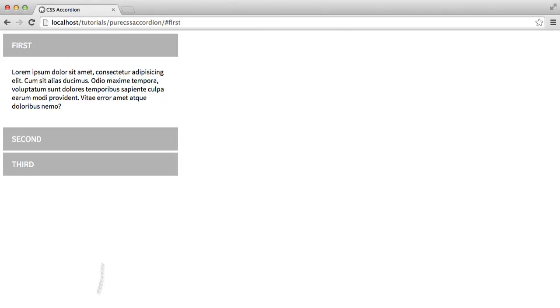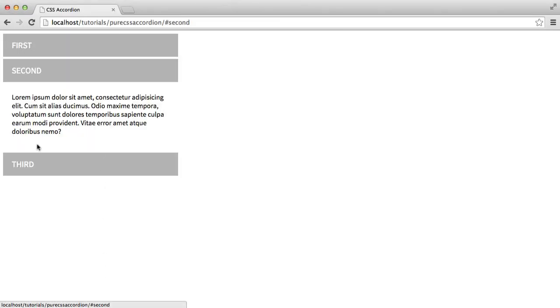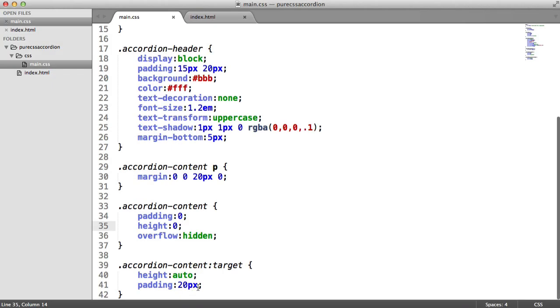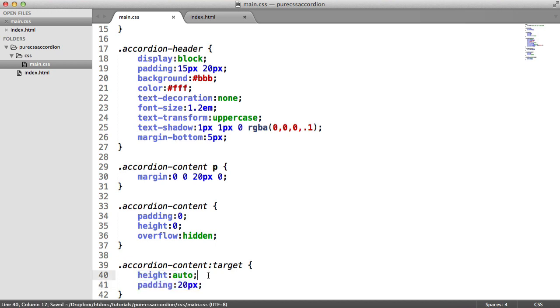So at the moment, let's just recap over what we've done. We've got a padding of zero and height of zero just so that these sections here stay invisible, and we obviously add the padding back on and we add a height of auto here.